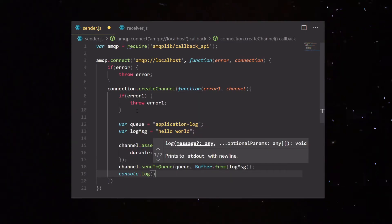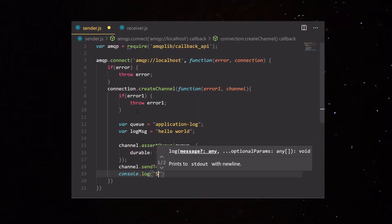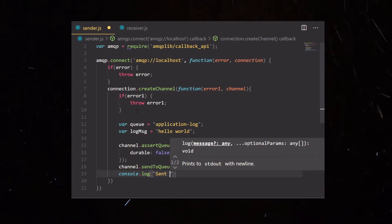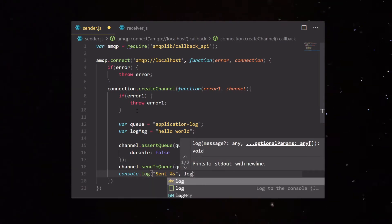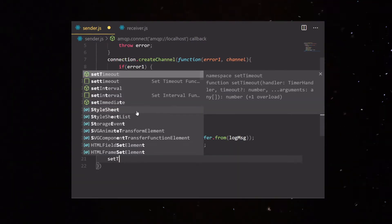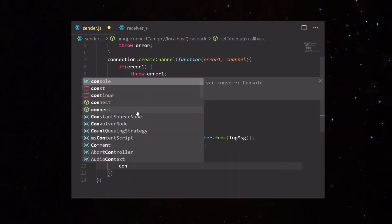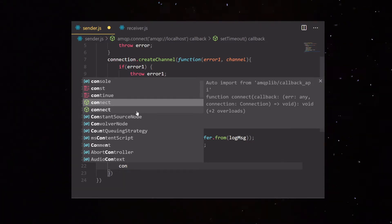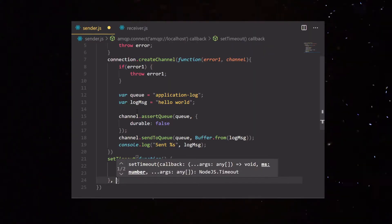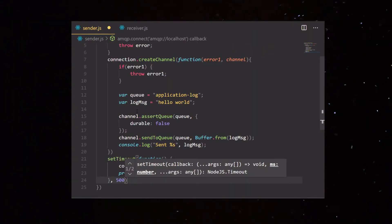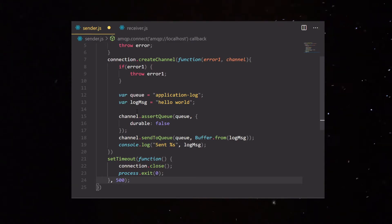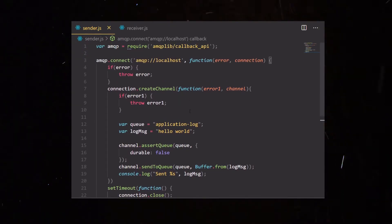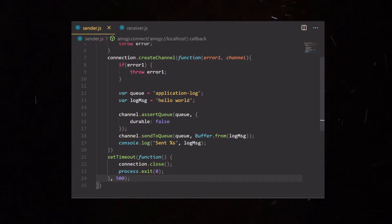Then we send the message to the queue using the sendToQueue function followed by the queue name and the message. We add a log at the end to confirm if the message was sent — typing 'message sent' followed by the message. We also add a setTimeout function to close the connection after about half a second. That's it — this is the sender.js file, which sends a hello world message to application-log.